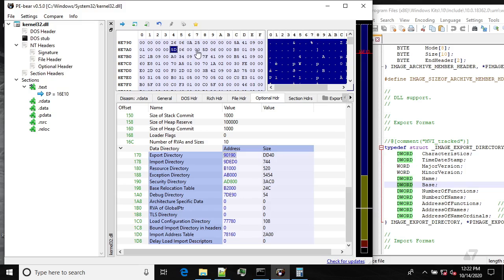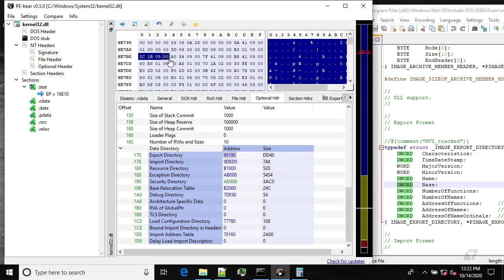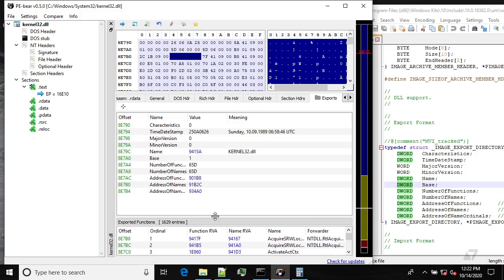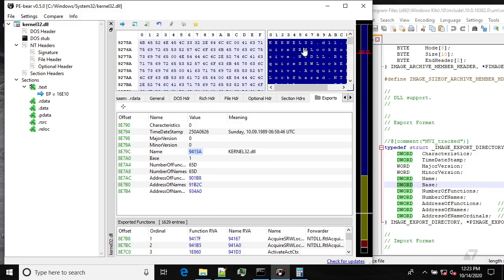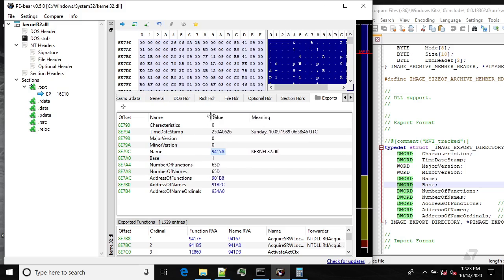So all three arrays are the same size. Then we have our three pointers: one for the Export Address Table, one for the array of function names, and one for the array of ordinal numbers. If you click 'Export' in PE Bear you can see all this already parsed — Base is one, the sizes are the same, and we have our three pointers.